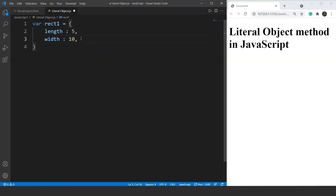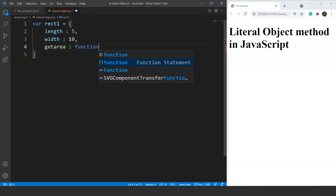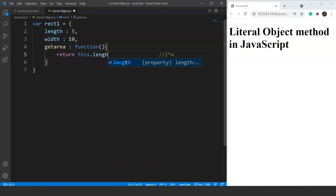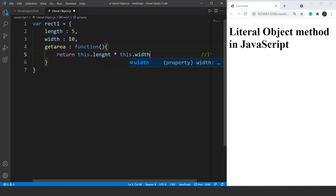Now let's declare the methods as well. We'll use two methods: one for the area and another for the perimeter. The method for area is `getArea`, then we use a colon and the `function` keyword, followed by the function body. The `getArea` method will return the area of the rectangle — that is, `this.length` multiplied by `this.width`.